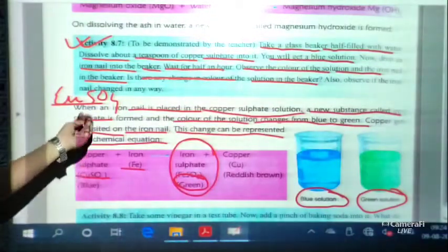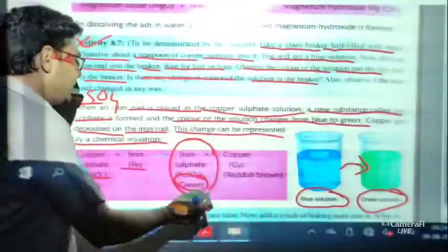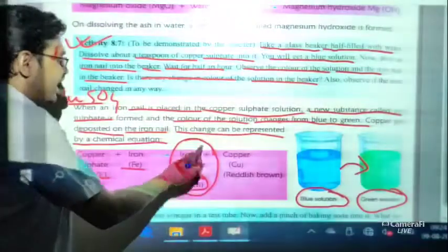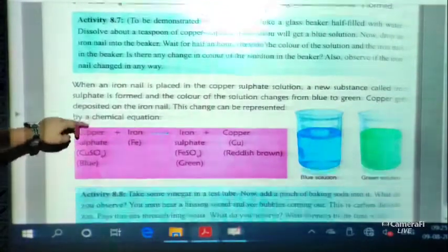A question may come asking what happens when we put an iron nail into copper sulphate solution. You have to explain that after waiting, the solution turns green because iron sulphate is formed. You have to read these reactions very carefully with the chemical formula. The chemical equation is very important.